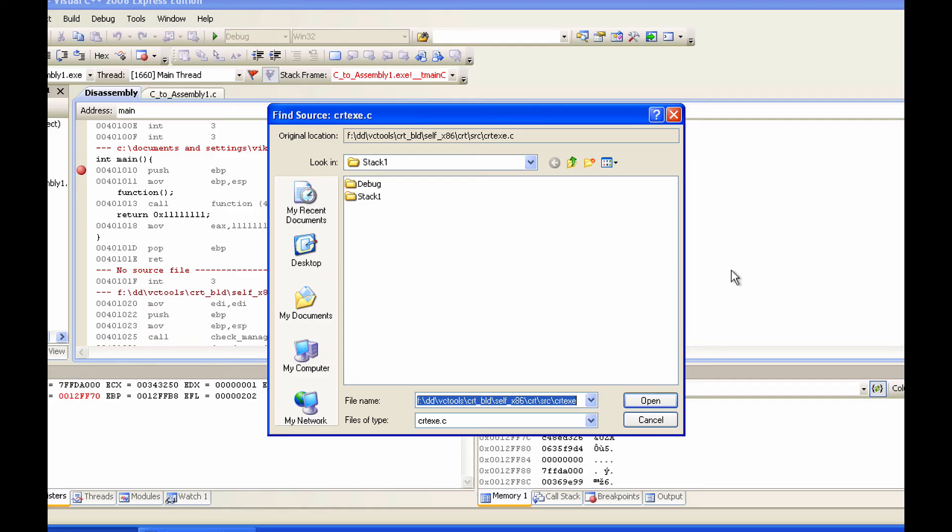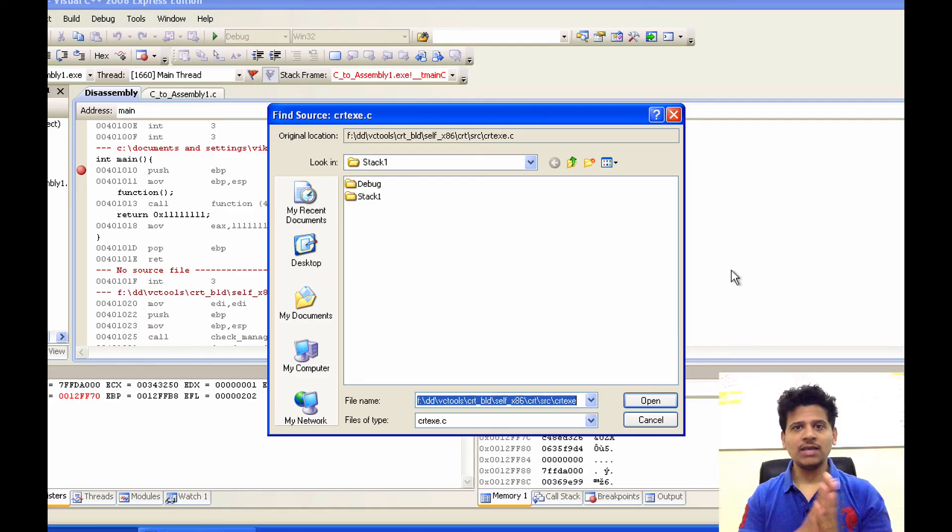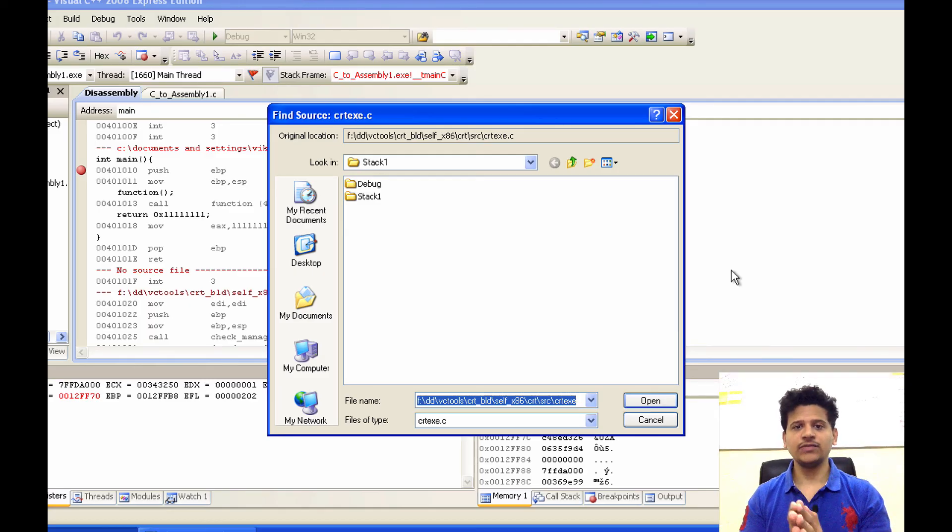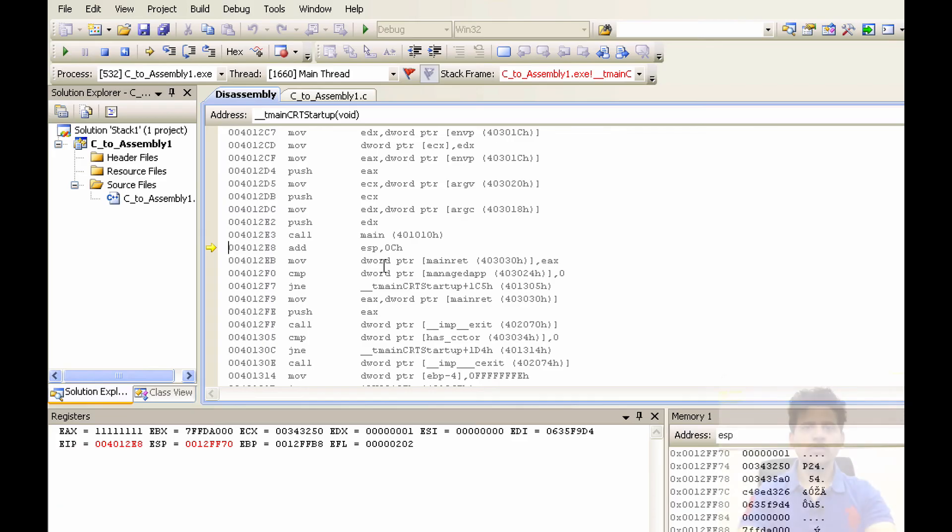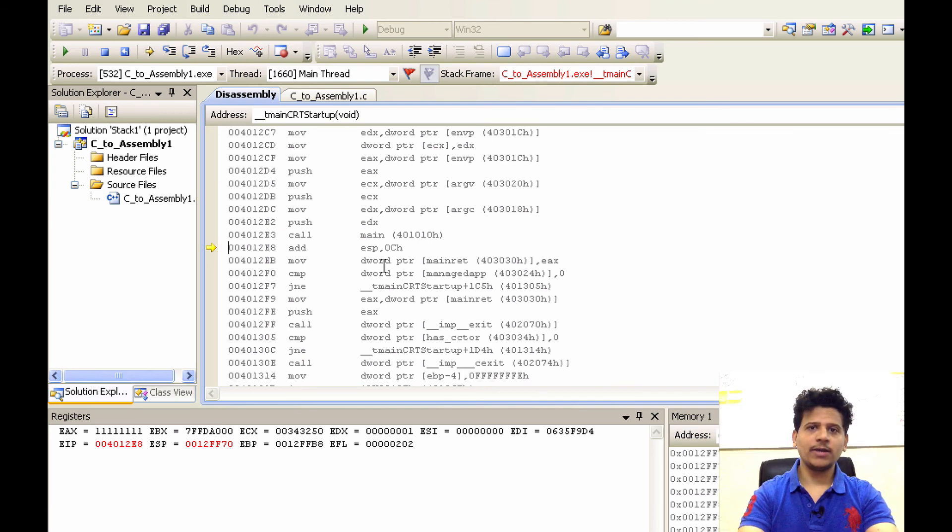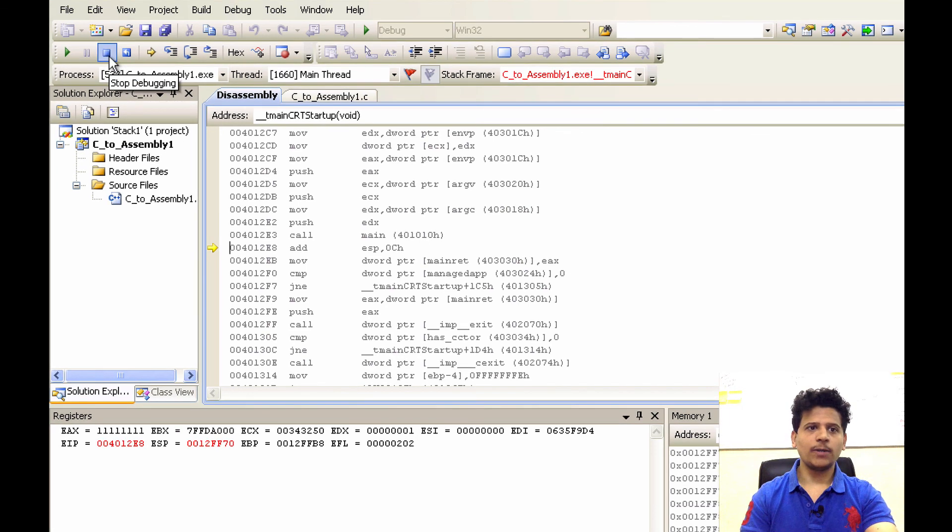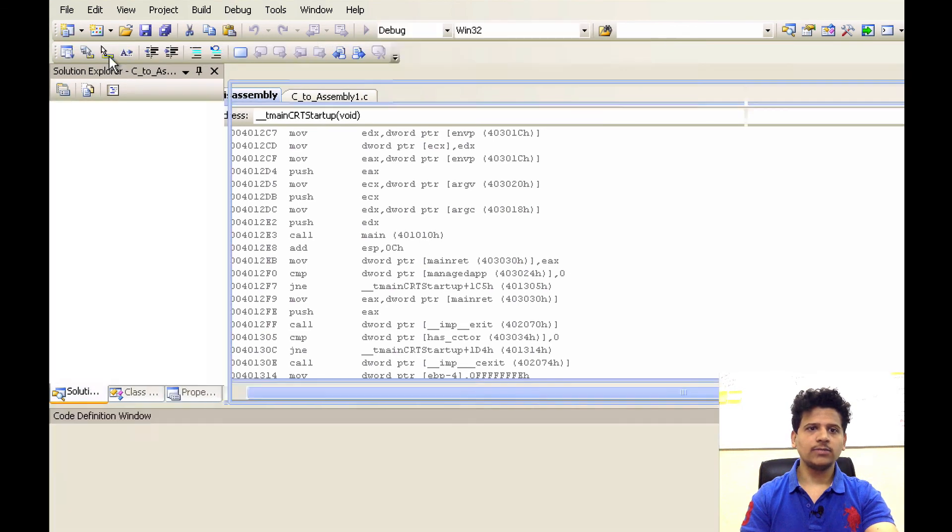As we can see, main has returned to its initialization function. So, we will stop our debugging from here. To stop the debugging, click on this Stop debugging icon.